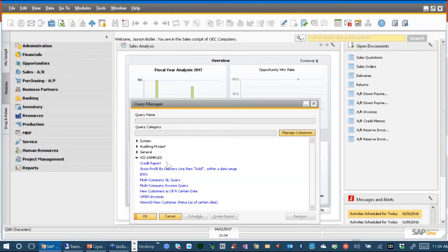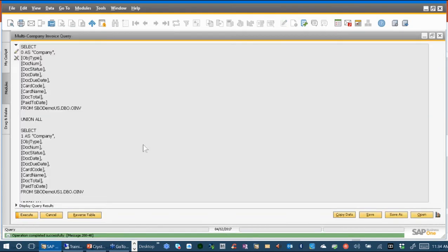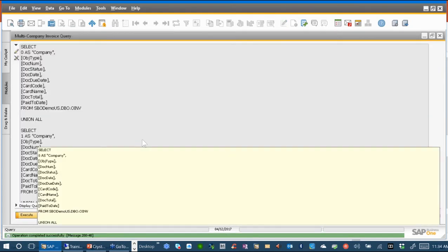I've got two queries that I've created, and one is a multiple company report based on GL. We're going to take a look at some reports based on those — a balance sheet and a profit and loss report. I also want to show you that it's possible to query across multiple SAP Business One databases with a query. This one is about invoices.